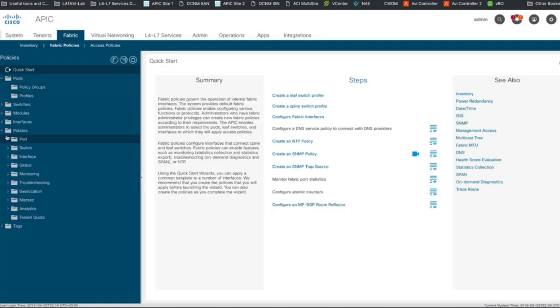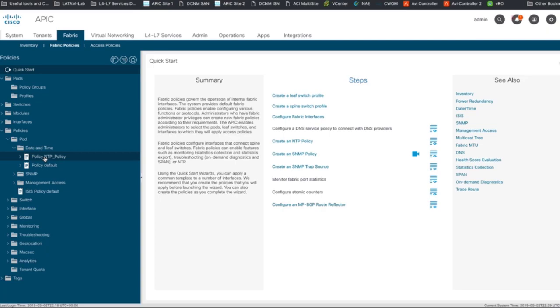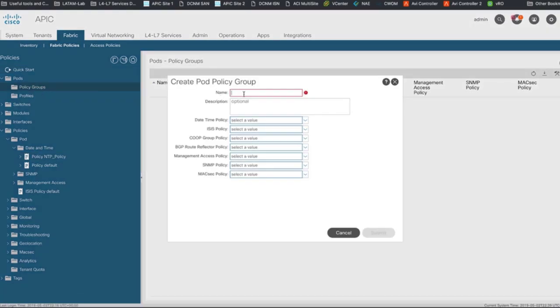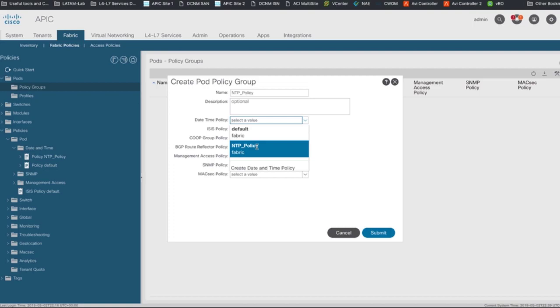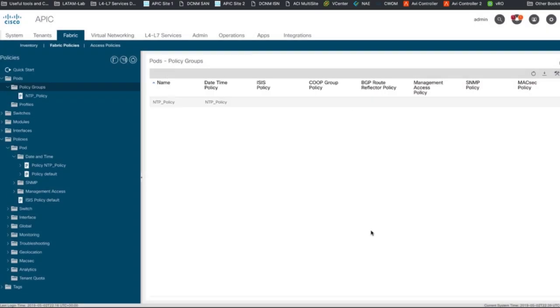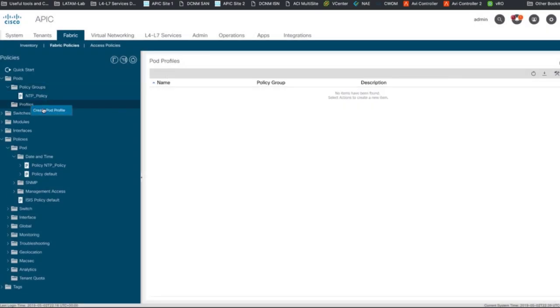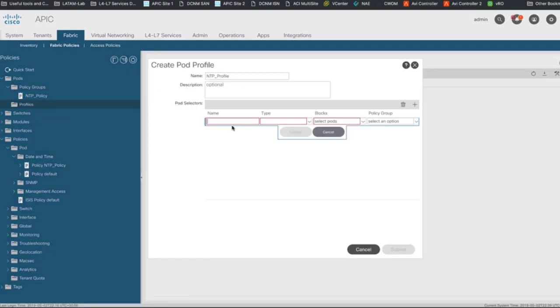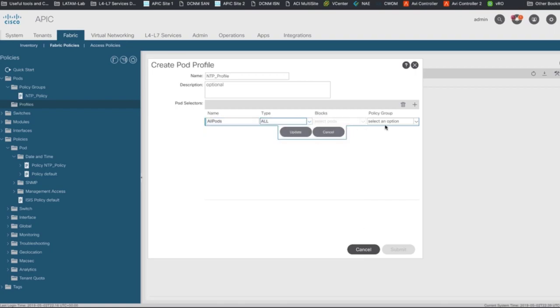Once the policy got created, click on create a policy group, add a name to it, and use the date and time policy you just created. Finally, apply that policy group by creating a pod profile, which will include all the pods in our ACI setup. And we're done.